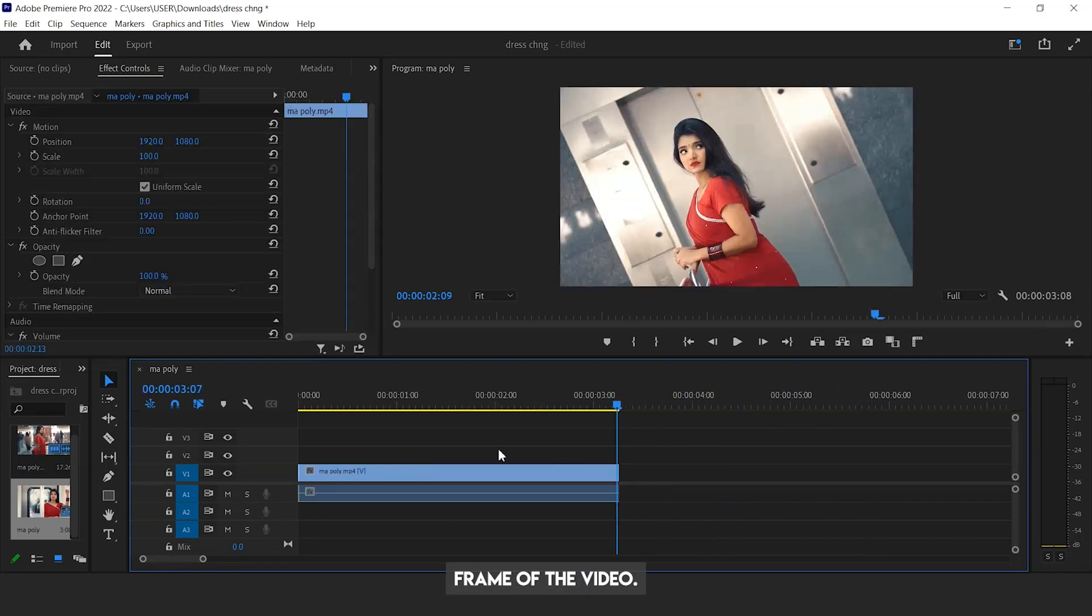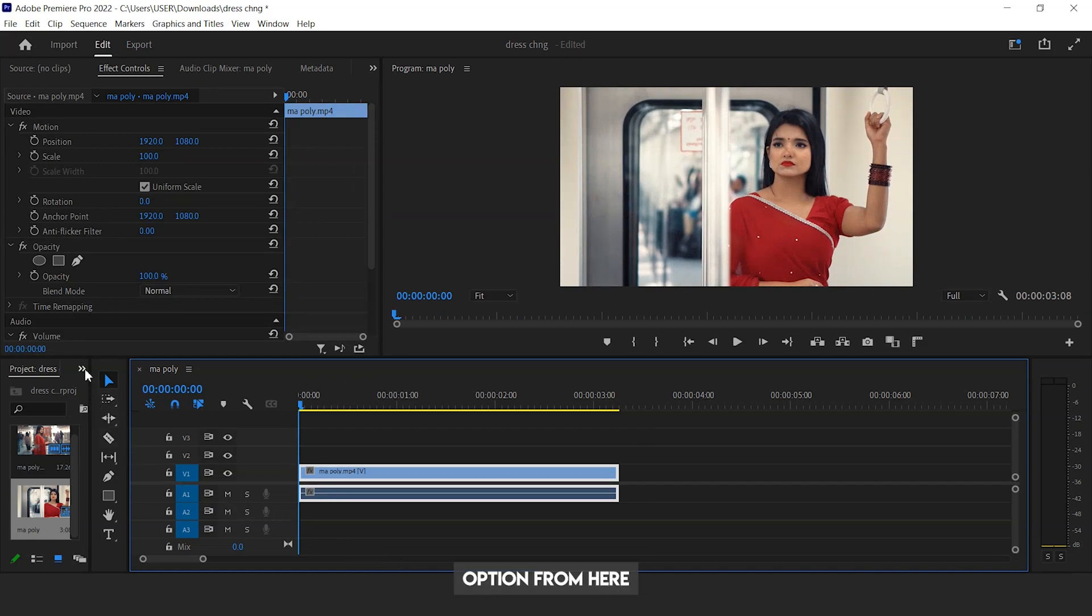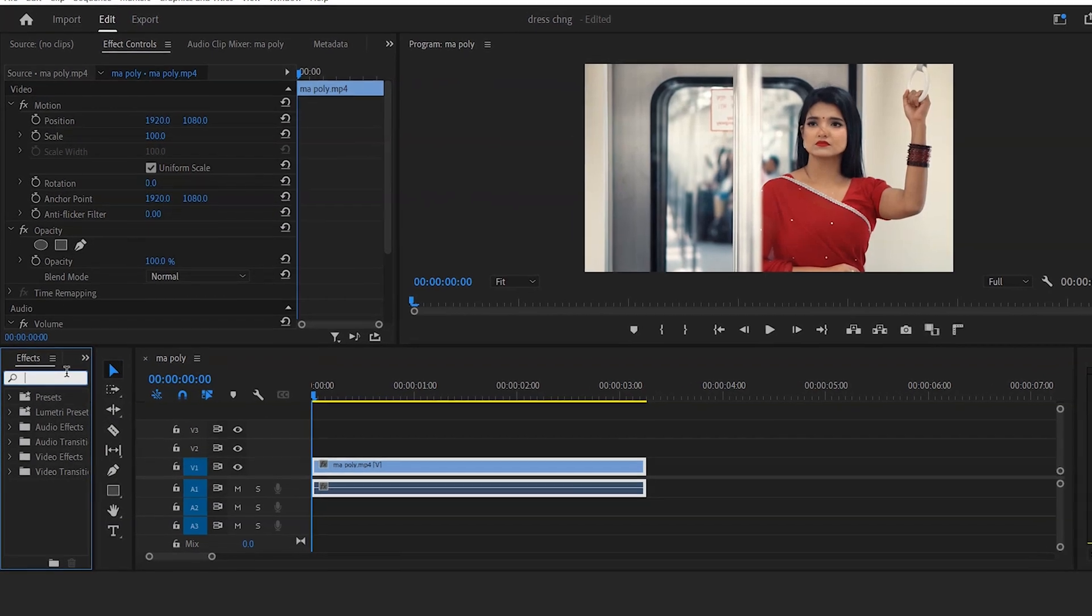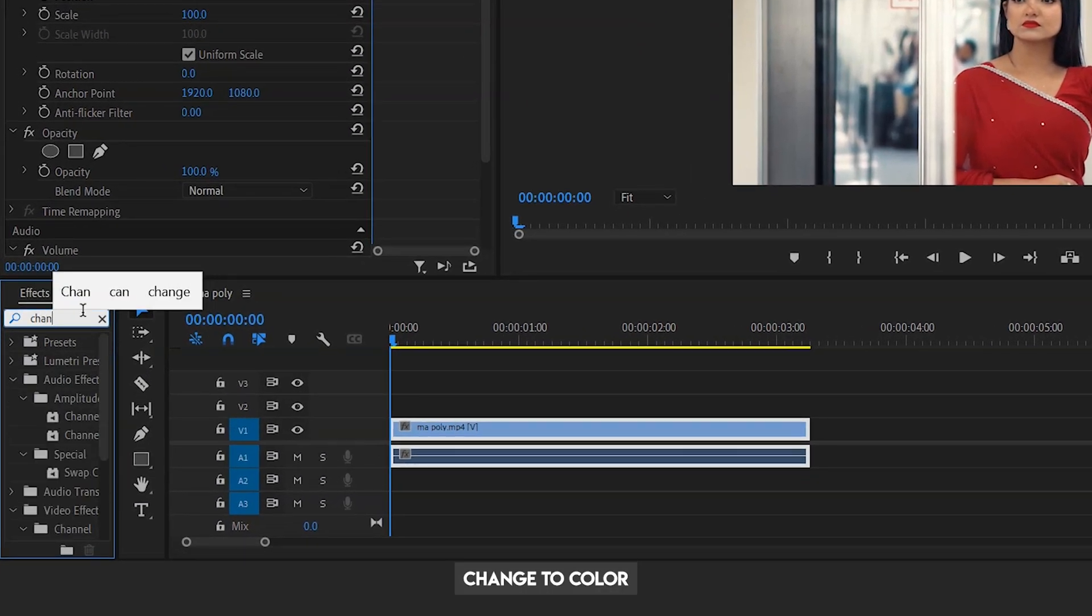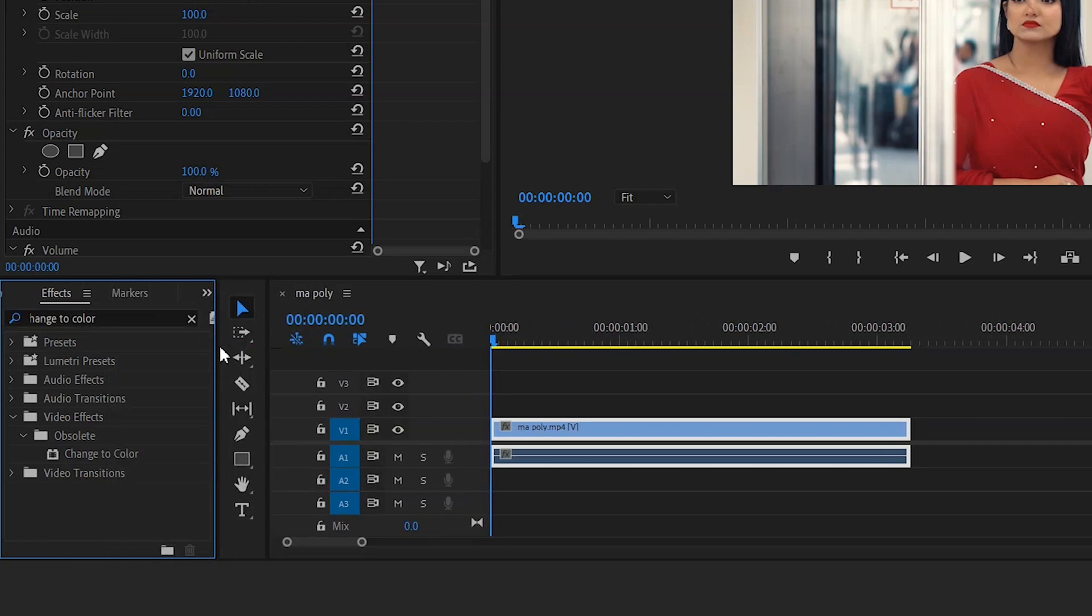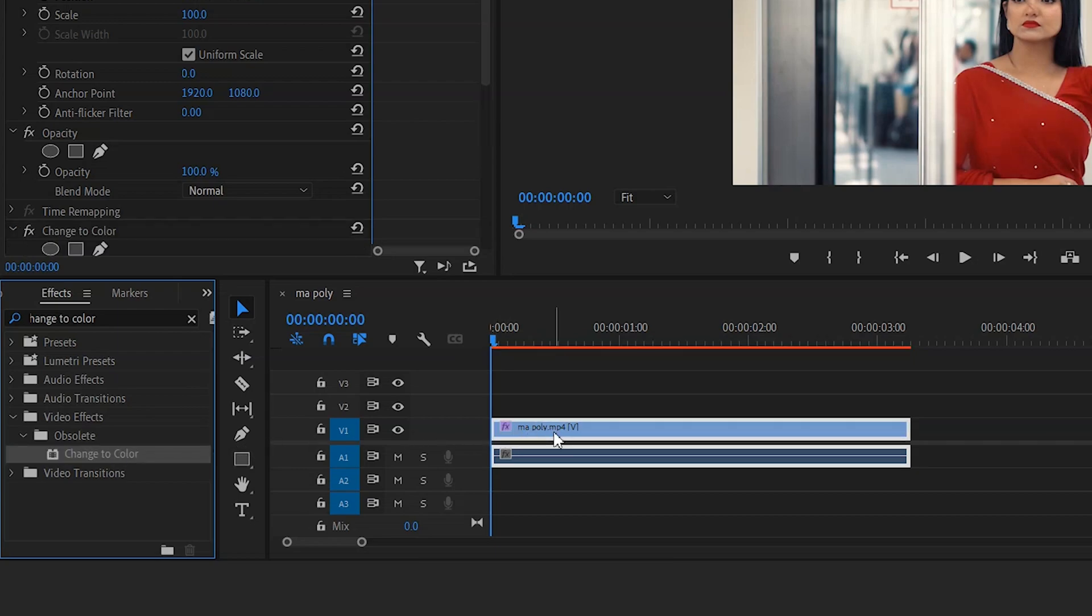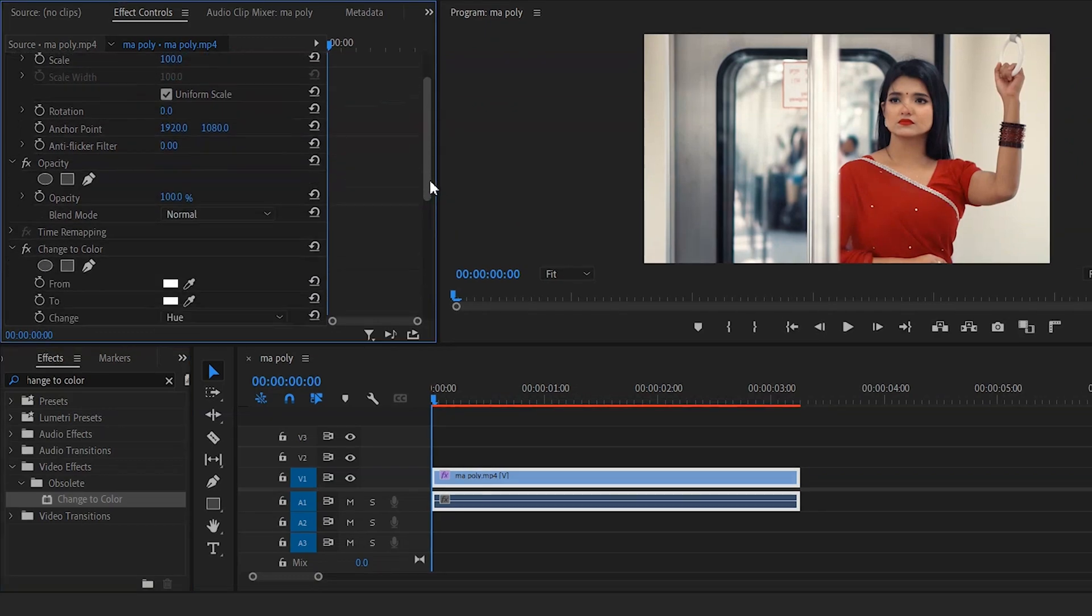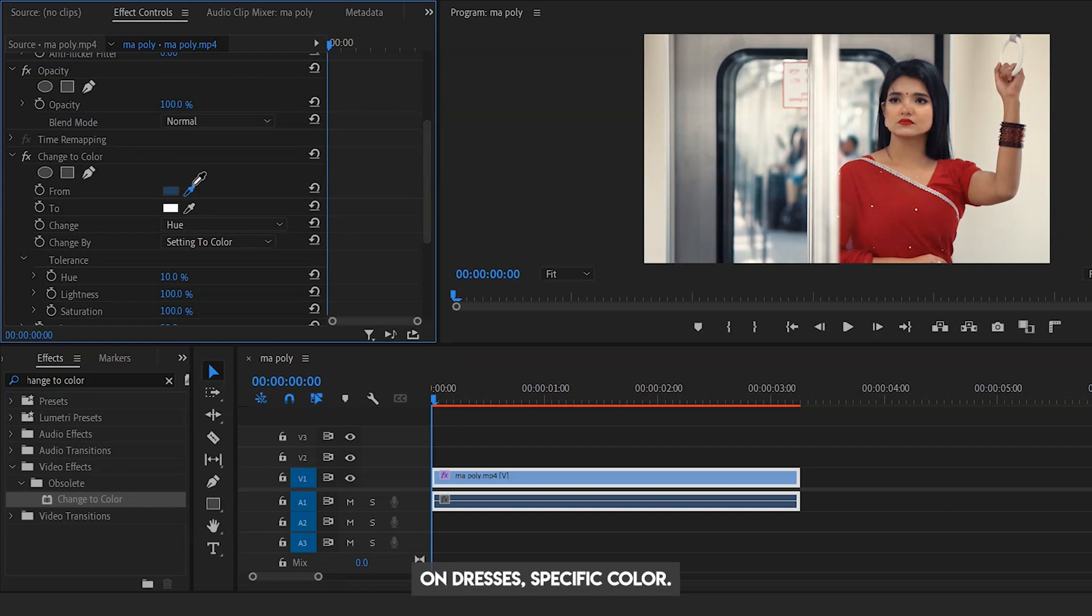Go to the first frame of the video. Now go to the effects option from here, search for 'change to color', drag the effect on your selected video, move the eyedropper icon on the dress's specific color which one you want to change.